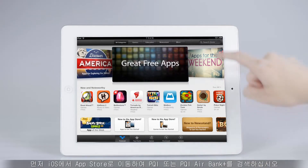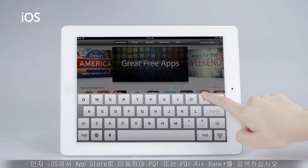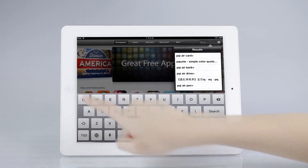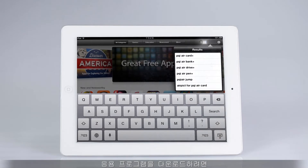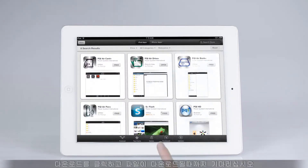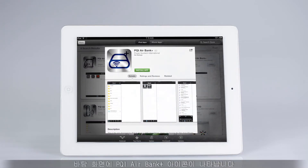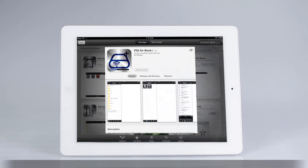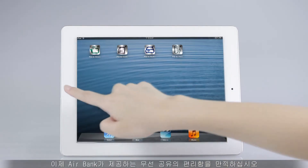First, go to the App Store on iOS to search for PQI or PQI AirBank Plus. In the window to download the app, click download and wait for the file to be downloaded. Once the downloading is successful, you will see the PQI AirBank Plus icon on your desktop. Now it's time to enjoy the convenience of the wireless sharing power of AirBank.